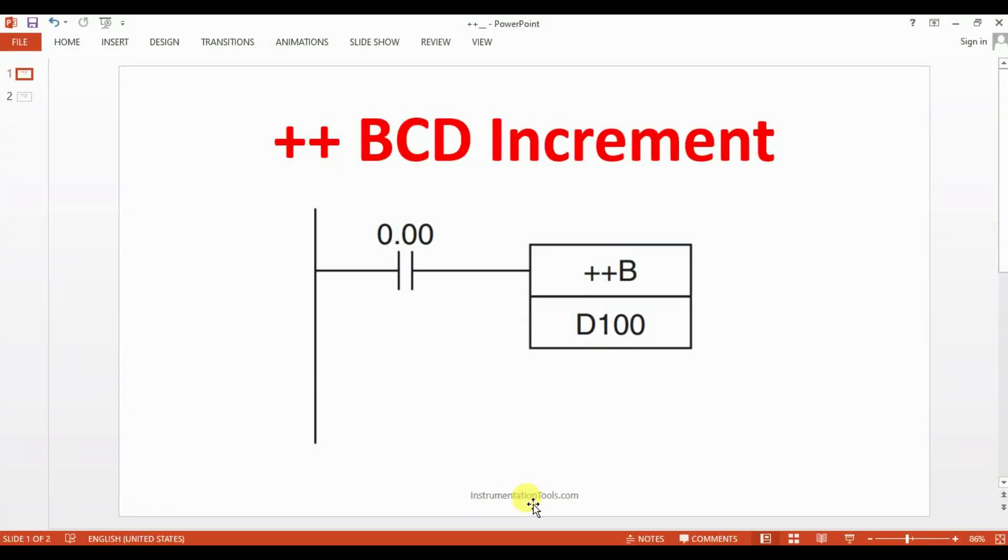Hello everyone, welcome to automation community. In this session, we are going to see about one more increment and decrement type that is BCD increment and BCD decrement.